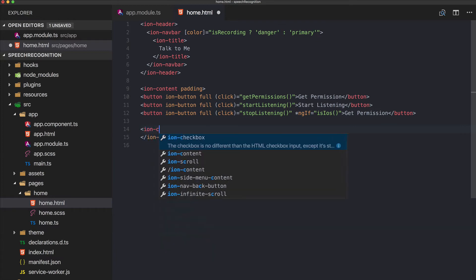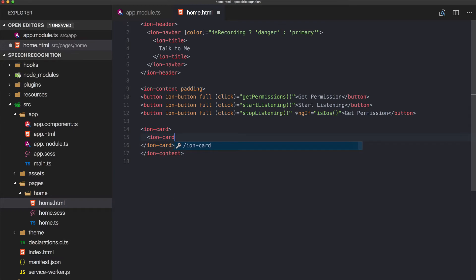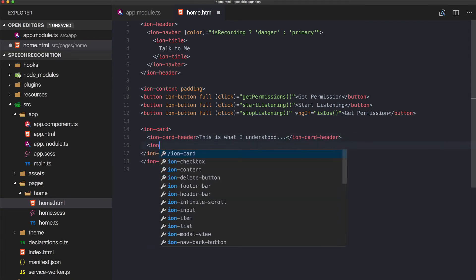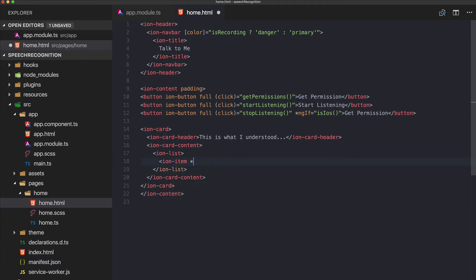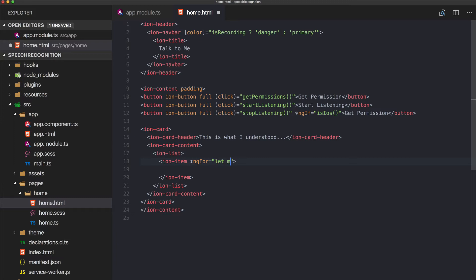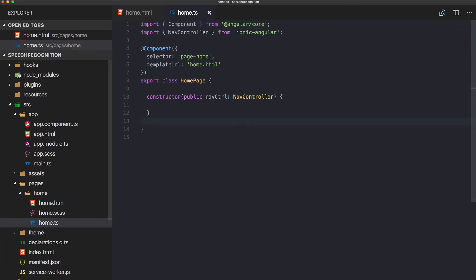Now we need to display our results. We add an ion-card with an ion-card-header saying 'This is what I understood', and inside the ion-card-content we create a list of ion-items. We iterate over matches — 'match of matches' — and print out each match as an item.